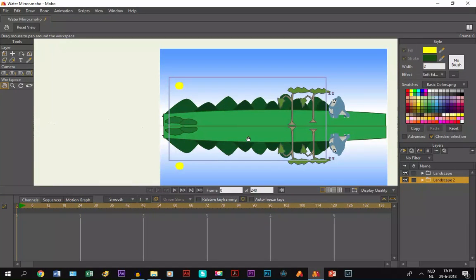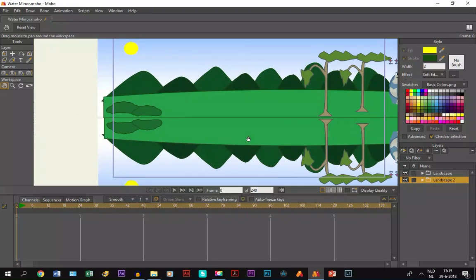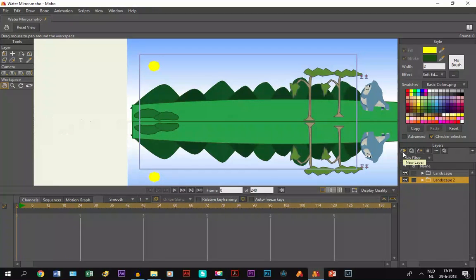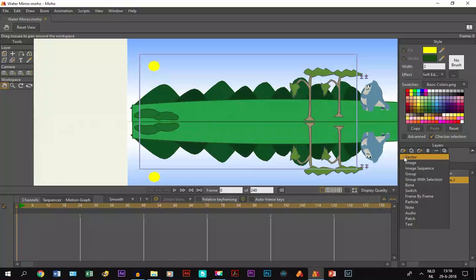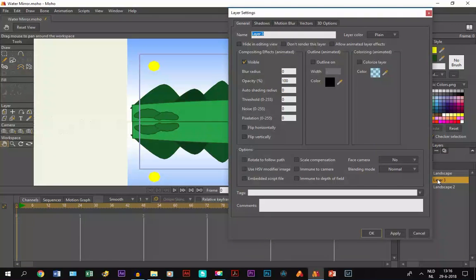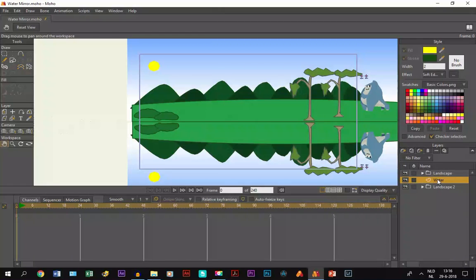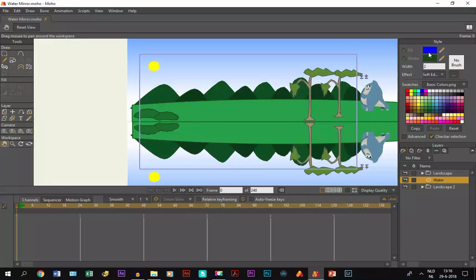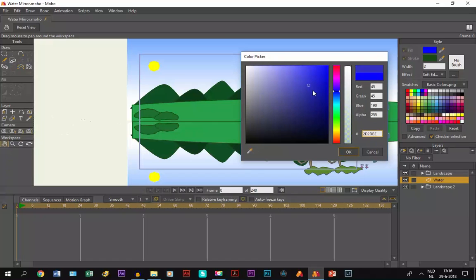But now we have to add the water to it. So what we do is make a new layer and we call it water. Then I pick a color, I choose blue, and I'm going to make it a little bit darker like this.